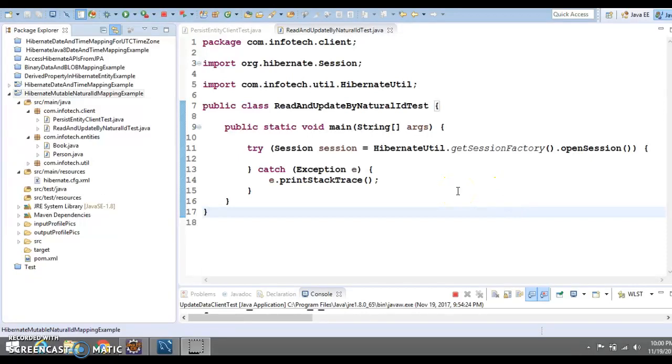Hello friends, my name is Kishan and welcome to this video tutorial. In this video tutorial we are going to talk about the natural ID in Hibernate 5.